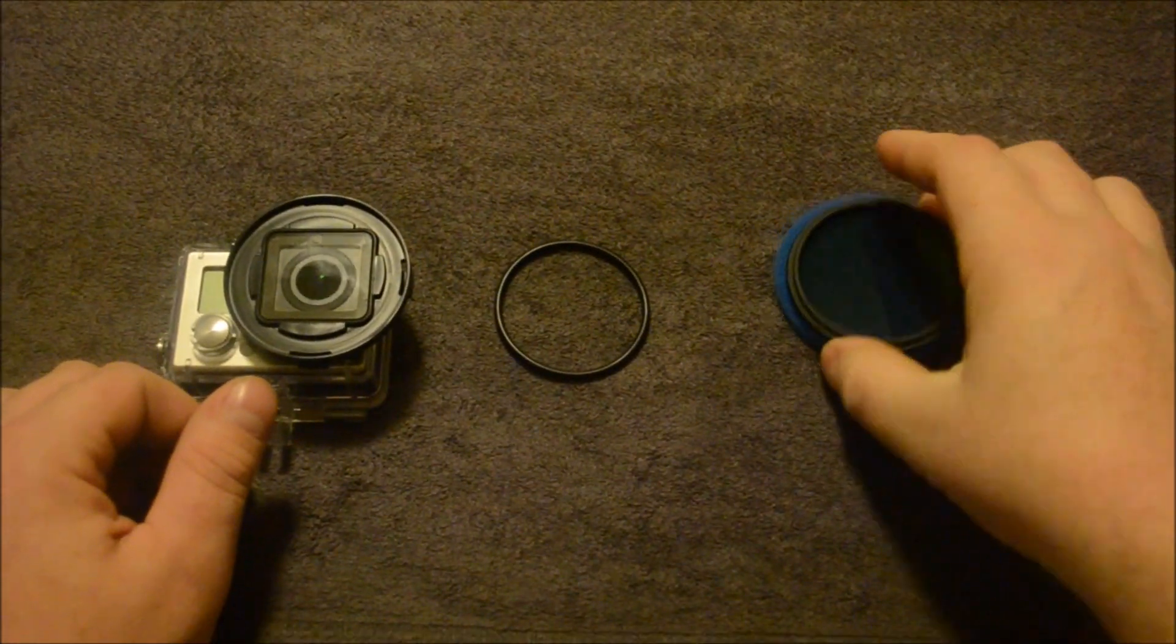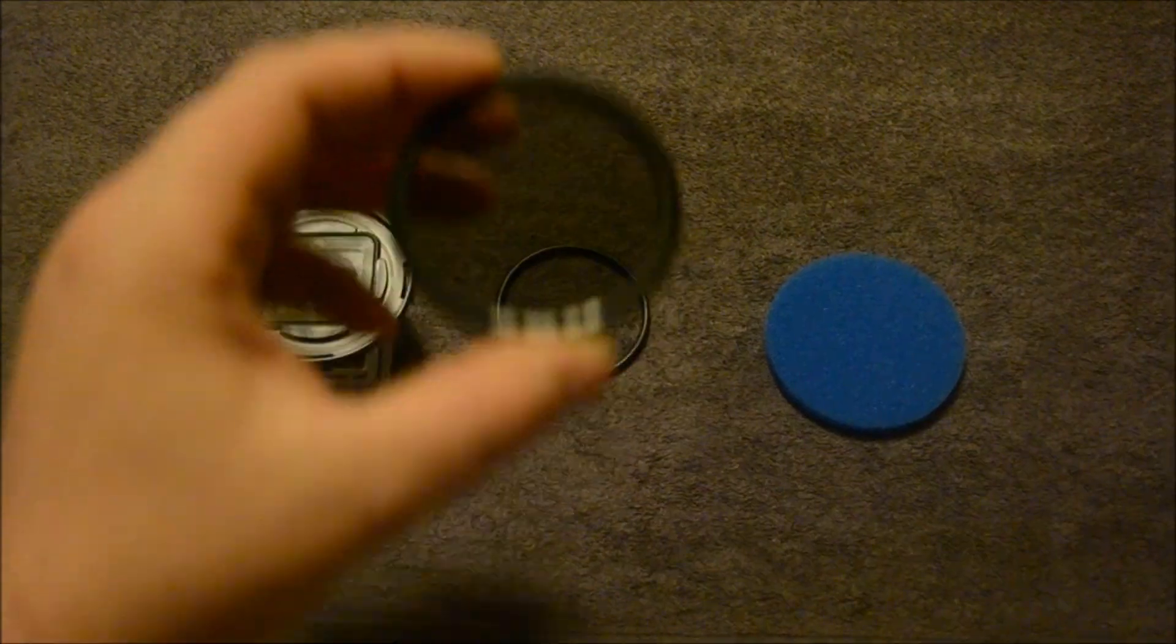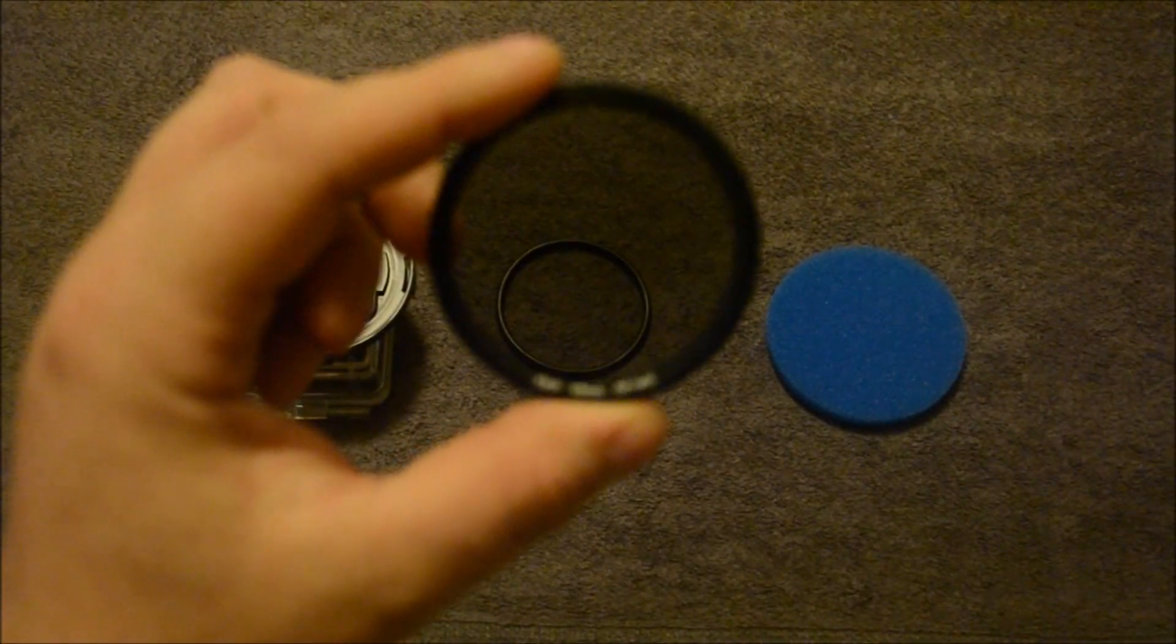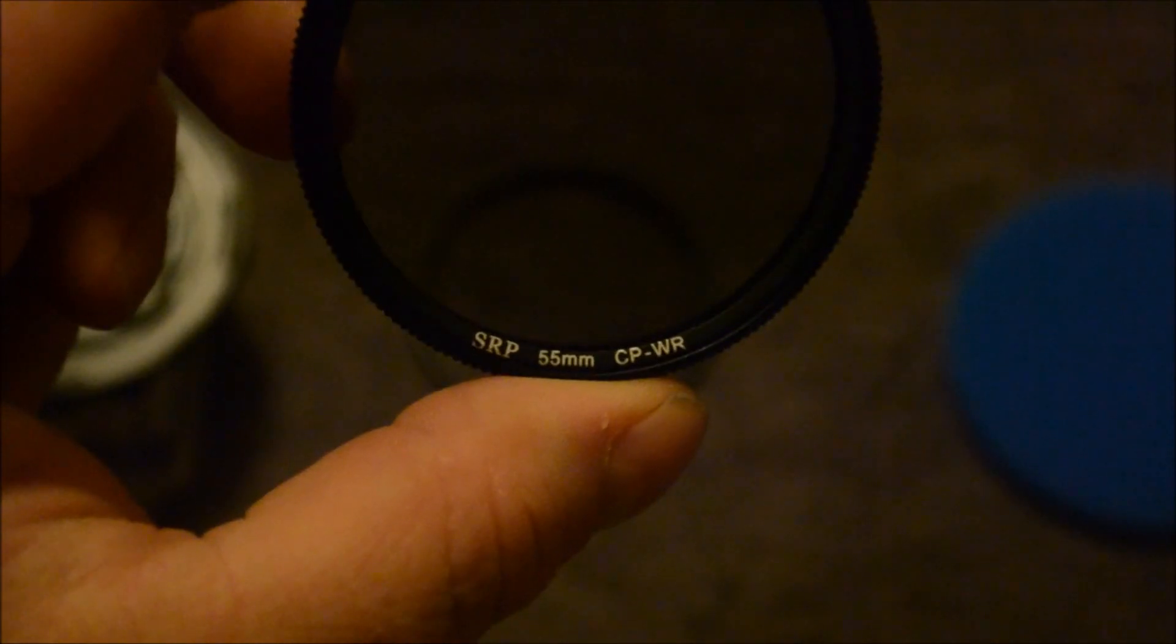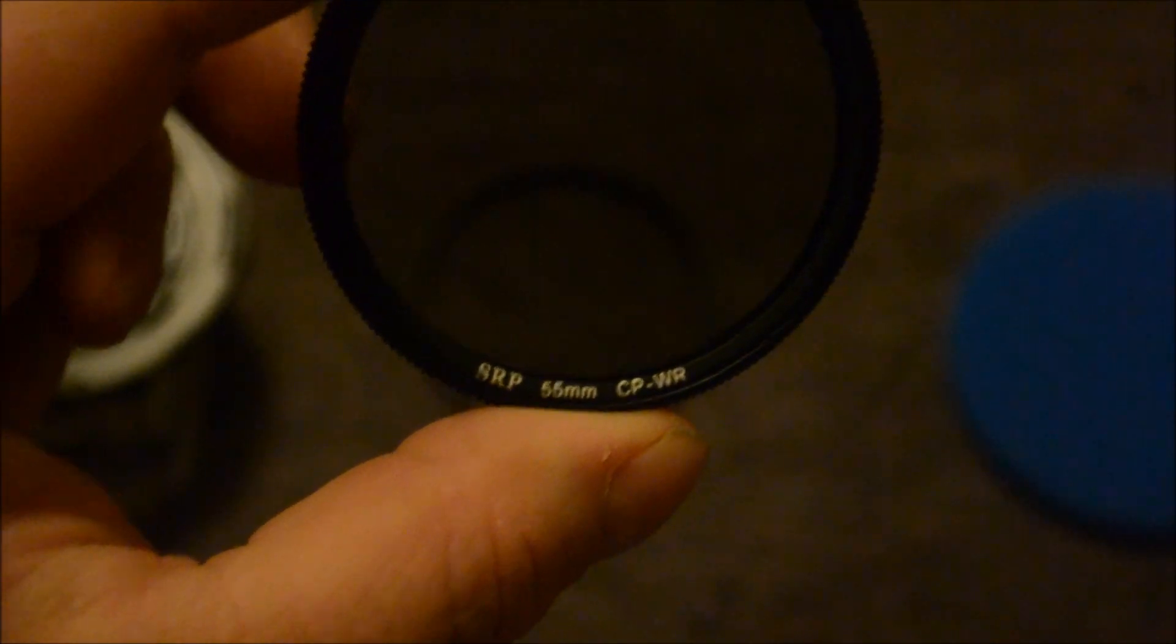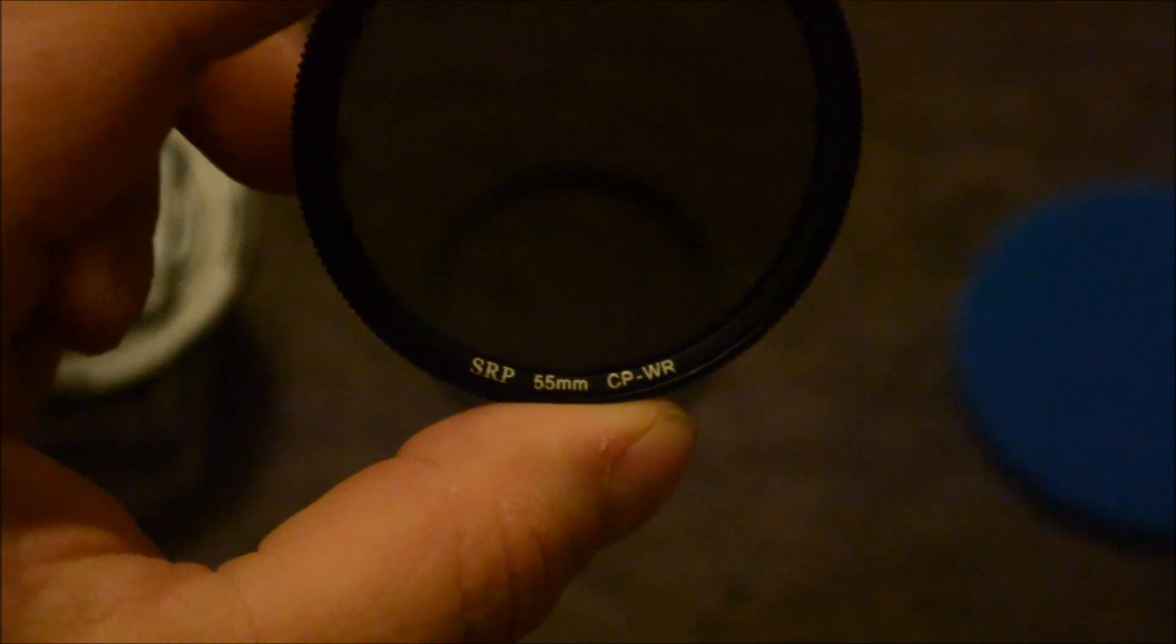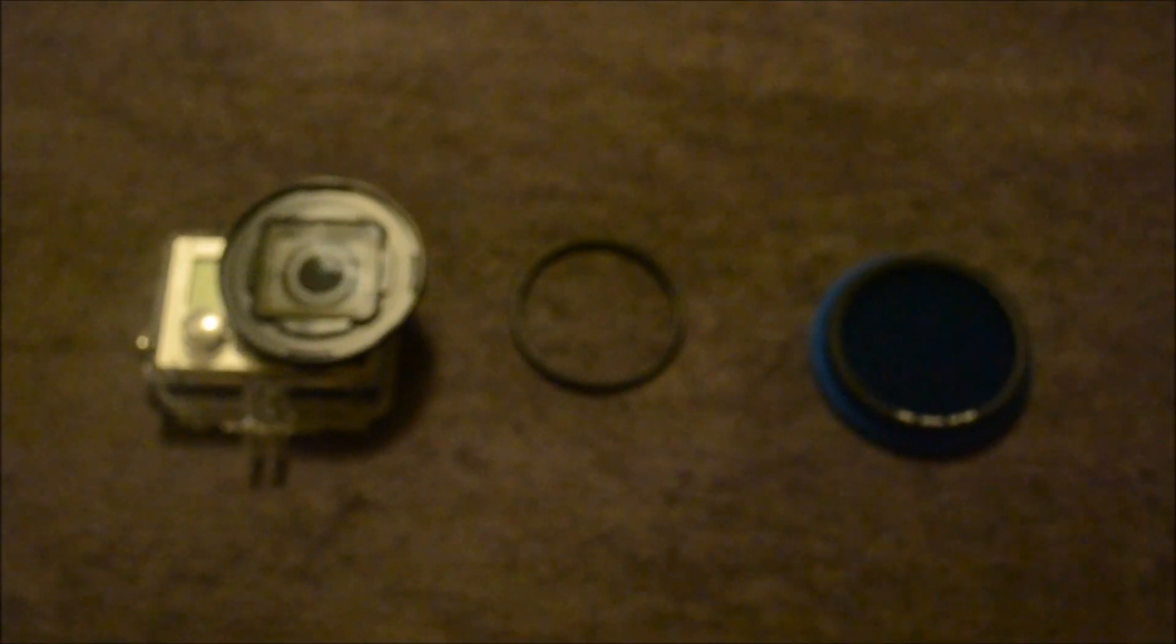Now the filter, it's a brand new filter. Not just for me, but for everybody. And it's kind of hard to see. But let's see if I can zoom in a little bit. It's the Snake River Prototyping 55 millimeter CPWR. And what the WR stands for on this one is water repellent. Now the filter before was just a regular polarizing filter. So they modified this one a little bit. Let me zoom back out so you can see.